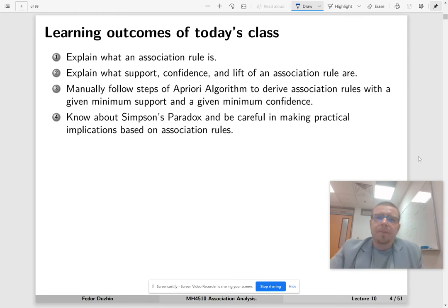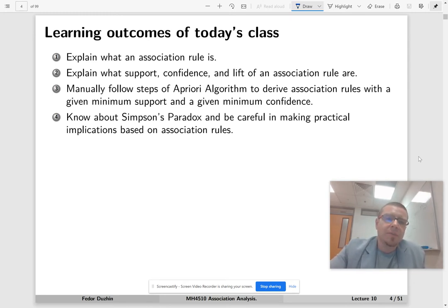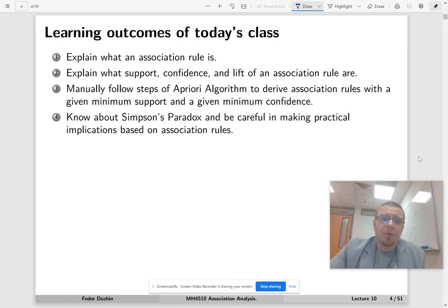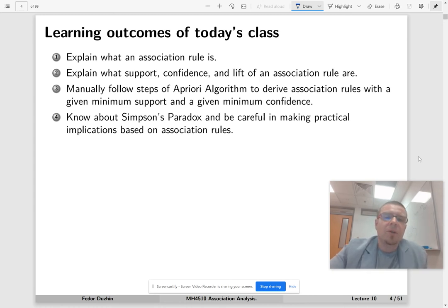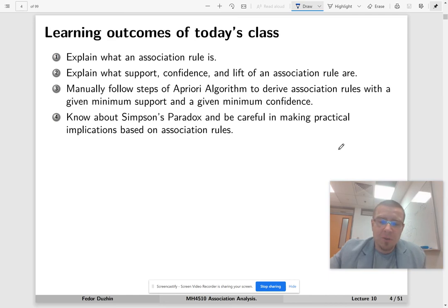Today we're going to learn what association rules are, and you will see how to compute support, confidence, and lift of an association rule. You will be able to follow the steps of the a priori algorithm to derive association rules. We're also going to look at Simpson's paradox, which tells us to be careful with association rules.